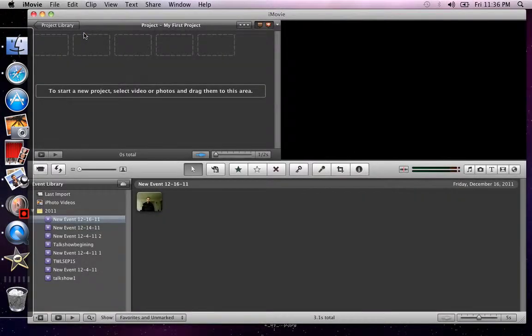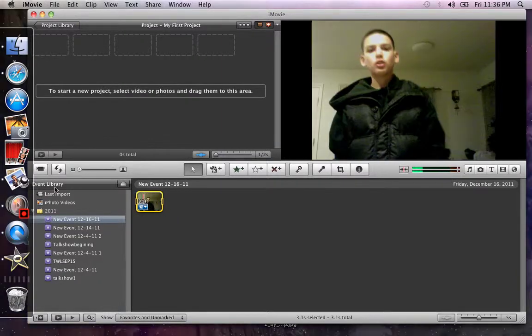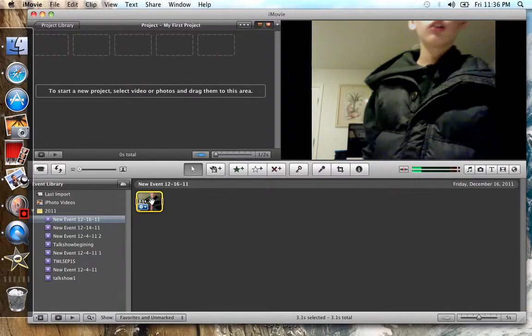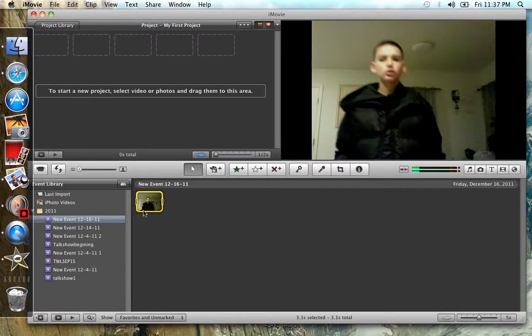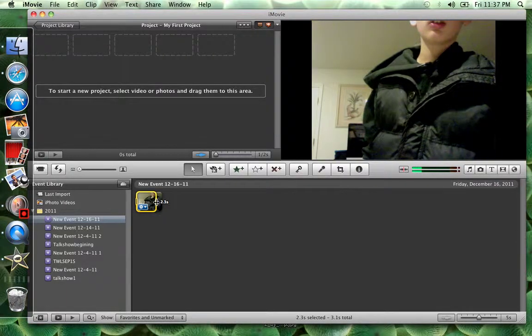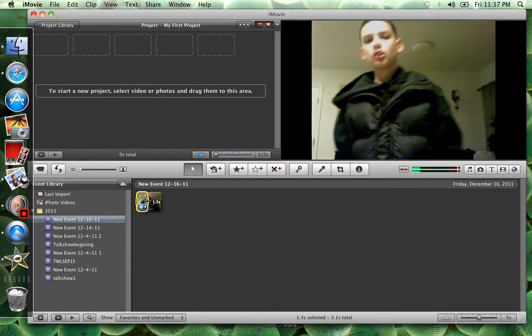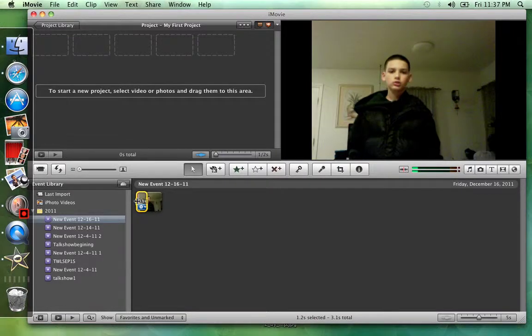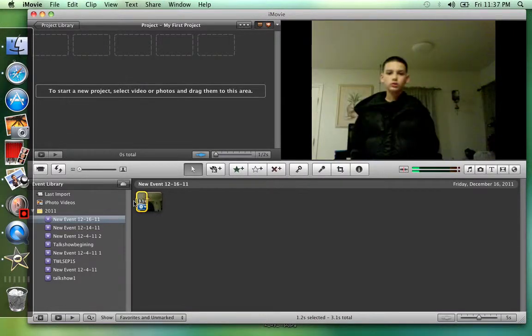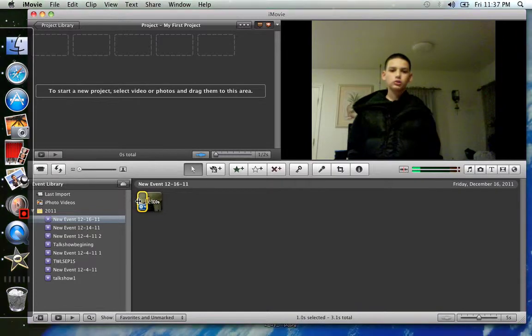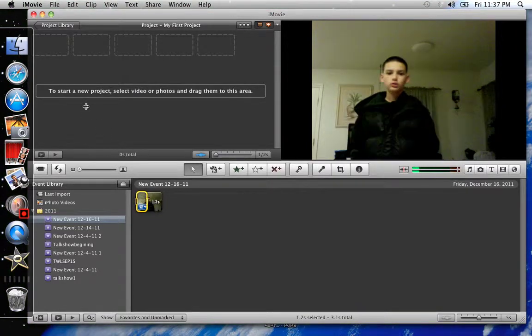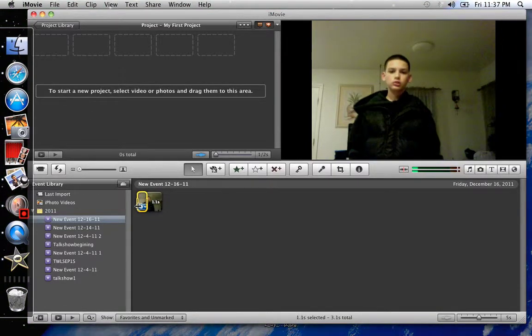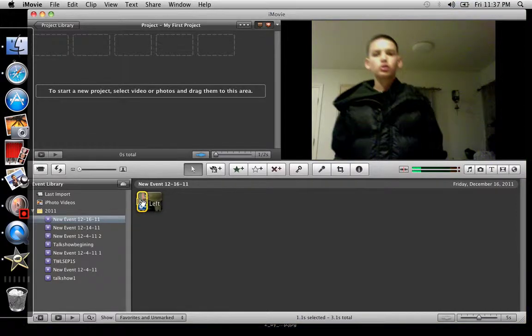Now what you're gonna want to do is click on this. Okay, so you're gonna do this. Hold up, okay.